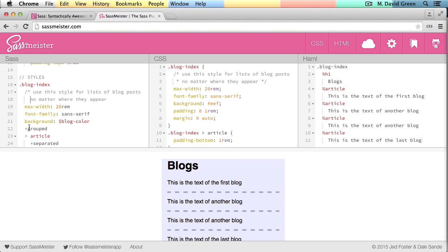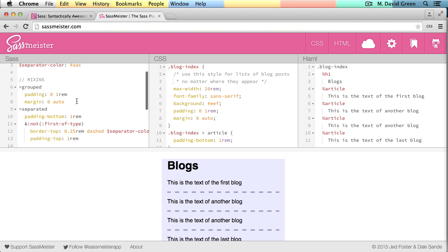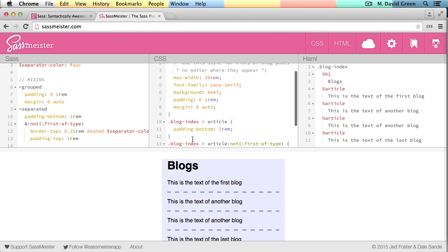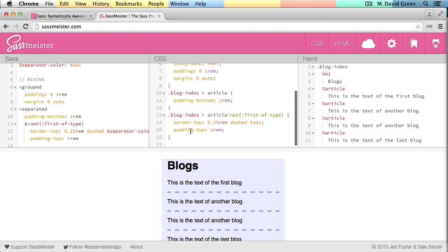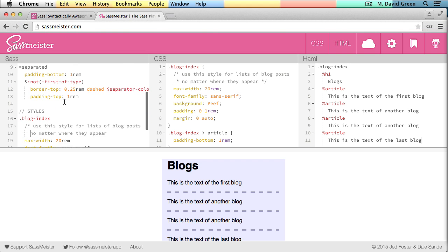And then I've also got this include for the grouped mixin that I've defined above. Now up here, I've defined the grouped mixin using an equal sign. And it's defined with a padding of 0 and 1 rem, and then a margin of 0 auto. And all of those things get generated out appropriately into the blog index as it's defined.